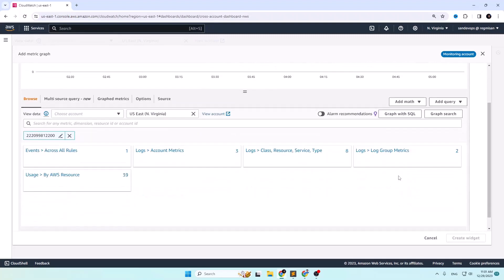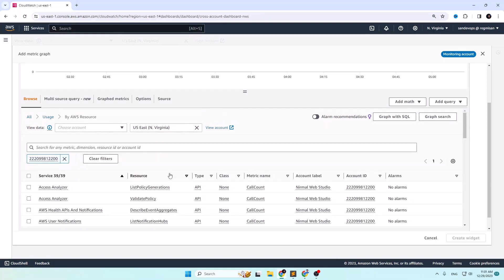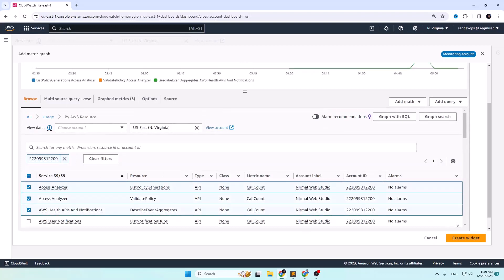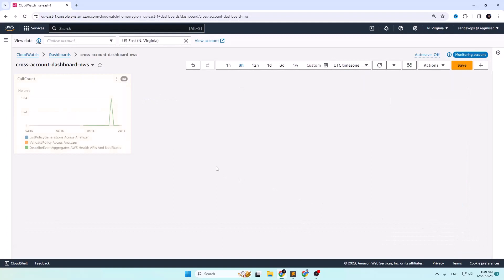Now you should be able to see the CloudWatch metrics. Select the item you want to include in the dashboard — for example, Usage by AWS Resources, which in my case has 39 services in total. Select all or some of the services to include in the monitoring.